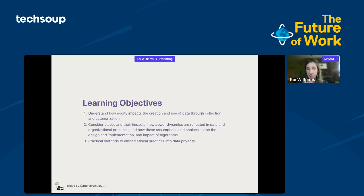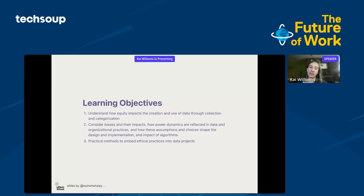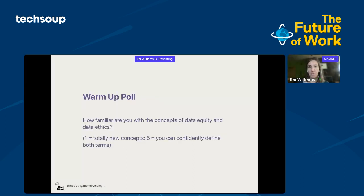Our objectives: we're going to talk about equity and how equity and data go together. We'll talk about biases in data and the power dynamics that get reflected in data, and how all of that shapes the design of algorithms and the work we're doing in nonprofits. Most importantly, we'll learn some practical methods to embed ethical practices into our data projects. I'll also talk about what data projects actually are, because that was a little intimidating to me when I started working with LA Tech for Good.